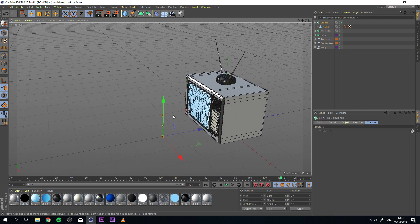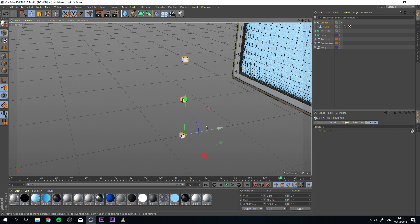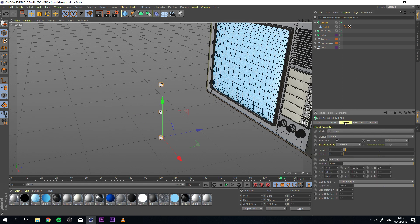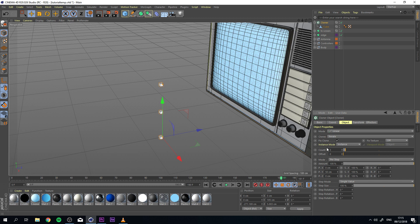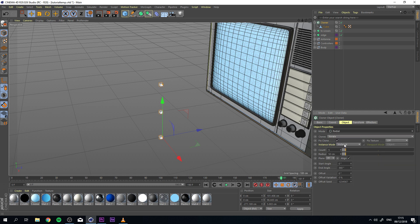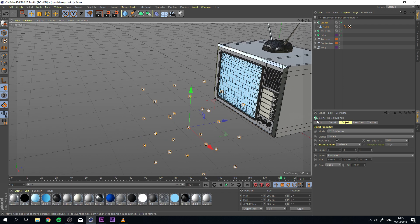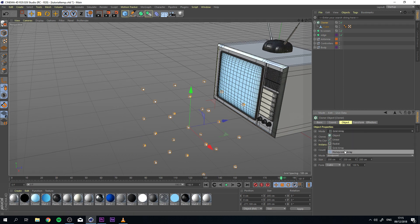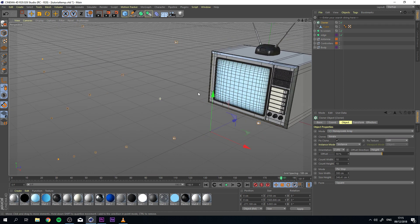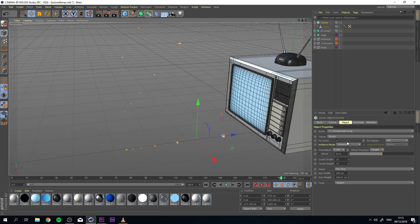I'm going to drag it out and you see that we got three iterations of our clone. Let's click on the cloner and go to object and see what's happening. The reason we're seeing this is because our mode is currently on linear. If we were to change this to radial or grid array or even honeycomb array, you would see that it would change accordingly.